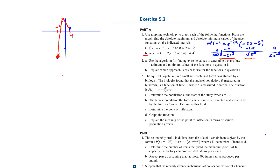The minimum is obviously at x = -4 and is approximately -5962. The maximum is approximately 10 when x is -1.5.